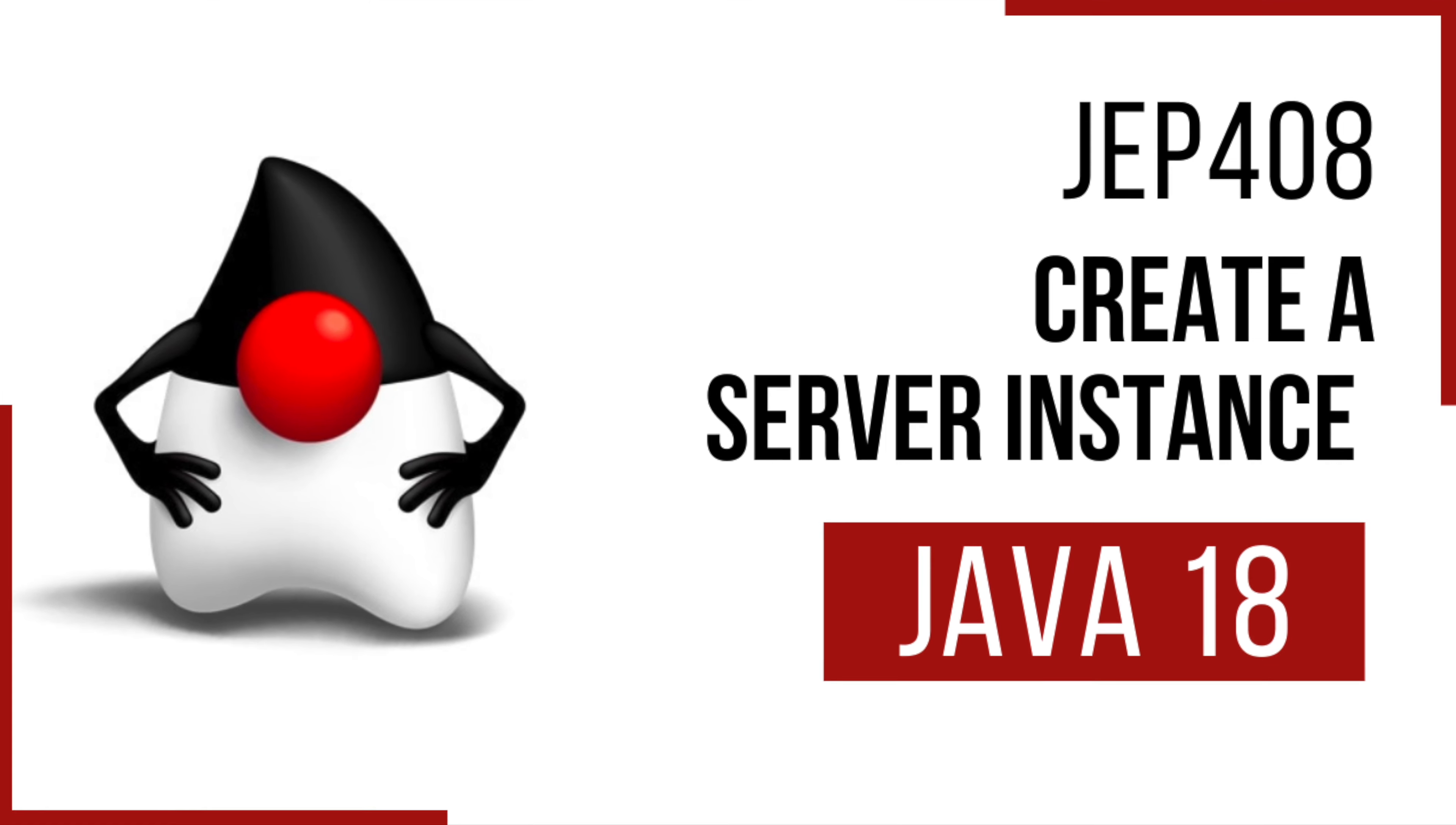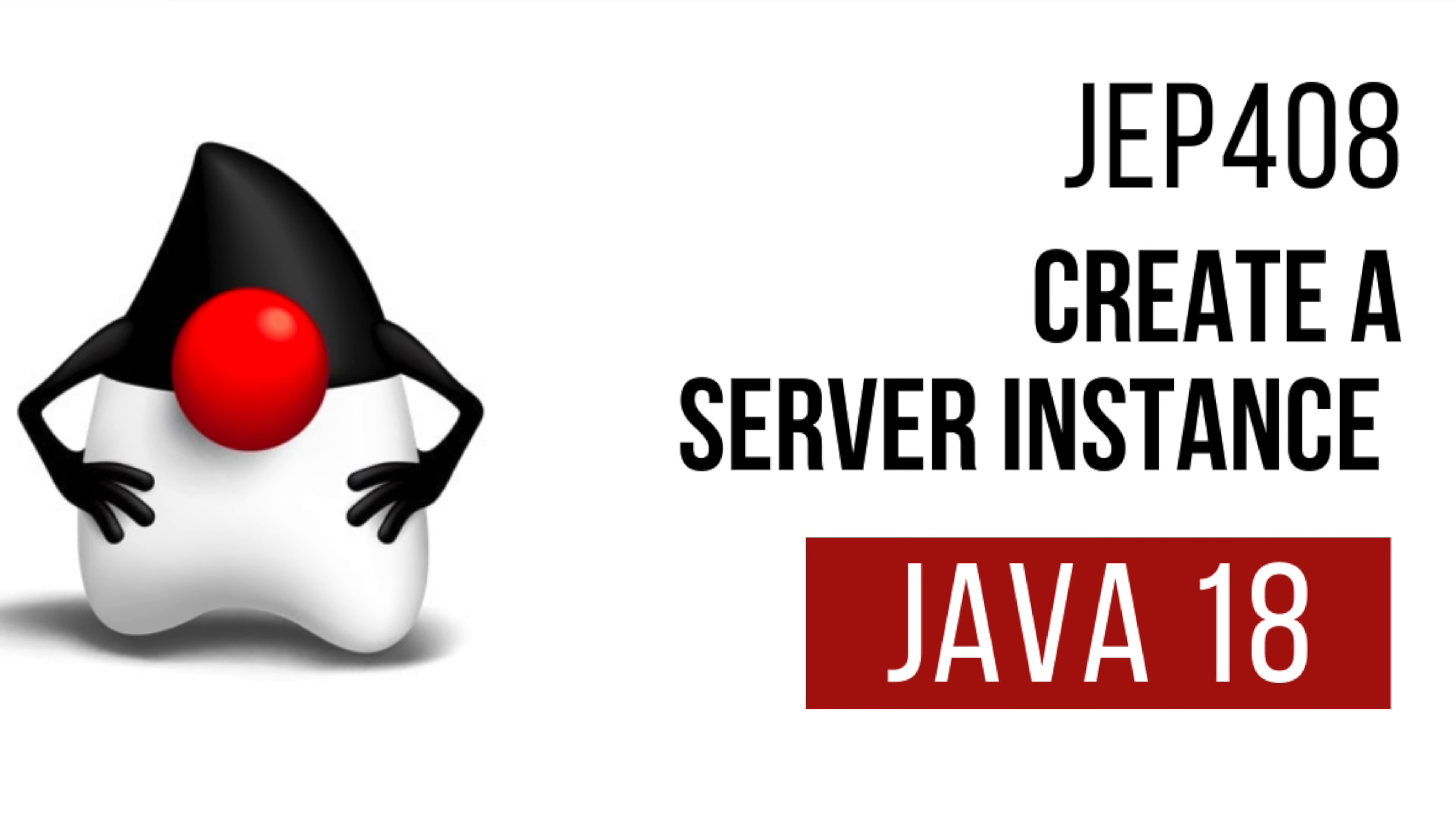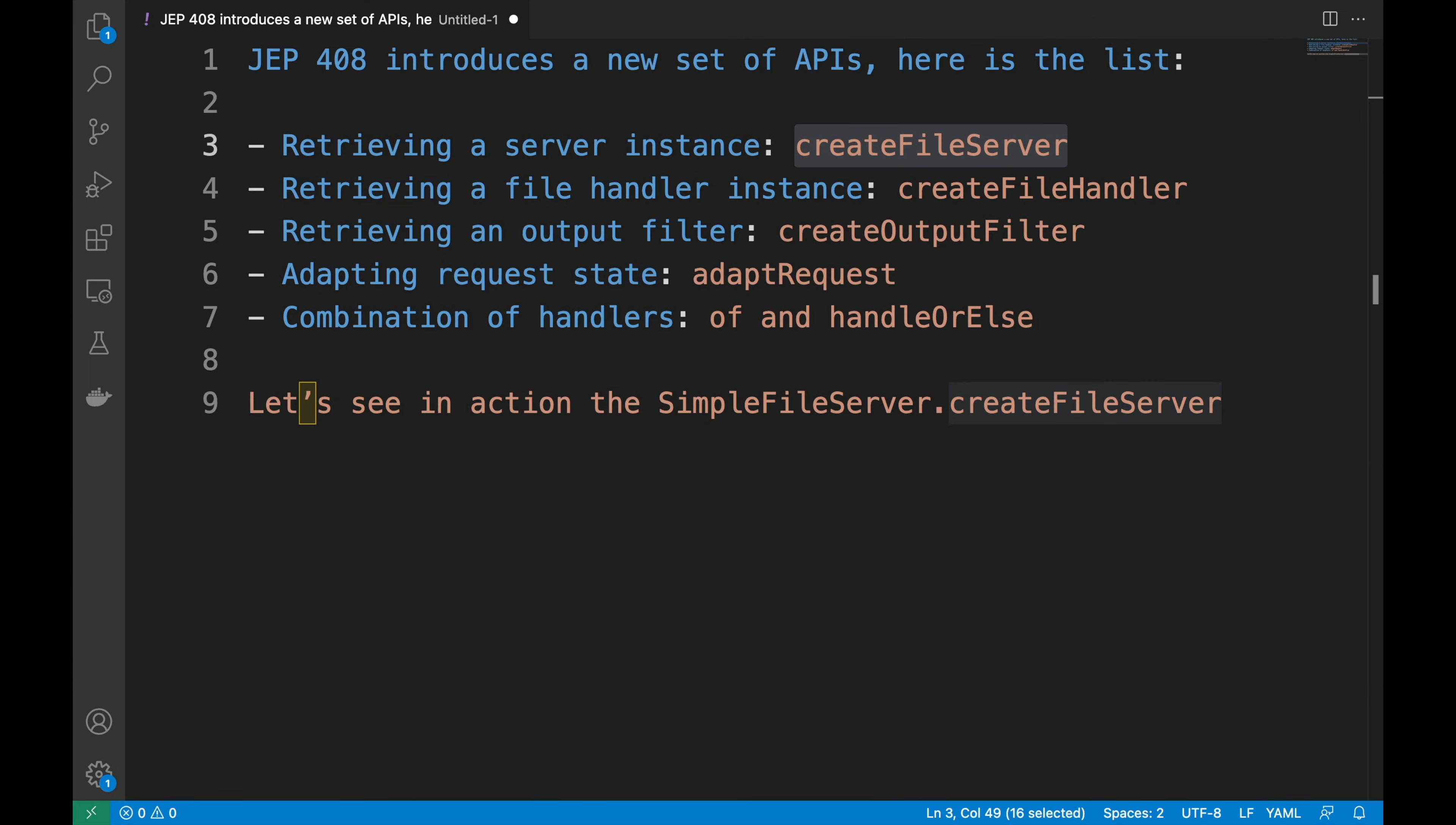Hello everyone, in the video JEP 408, the new Java Simple Web Service, you saw how you can start and use the new Simple Web Server via the command line to serve static files. JEP 408 introduces also a new set of APIs for the server creation and customization. My name is Giuseppe and I'm Senior Software Engineer and Content Creator. In this video I want to show you how you can retrieve a server instance with the new APIs introduced in Java 18. Let's get started.